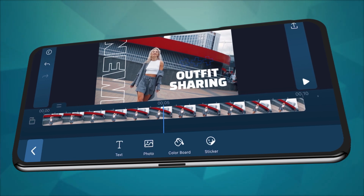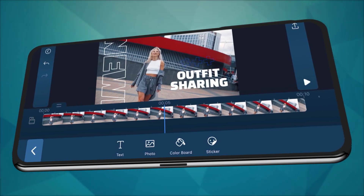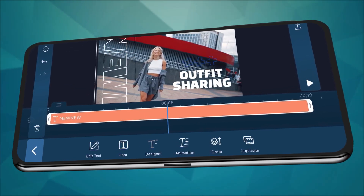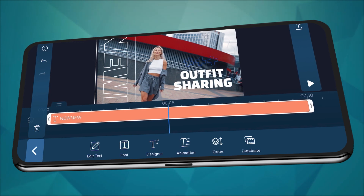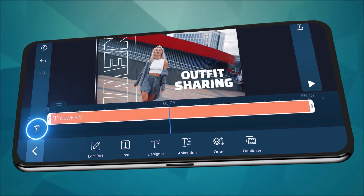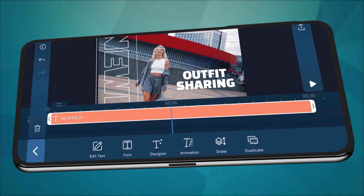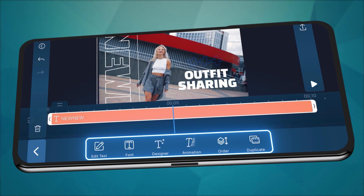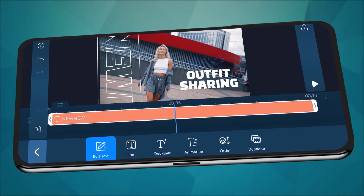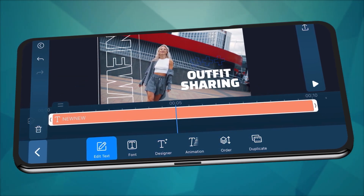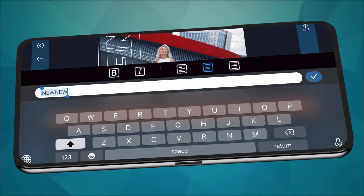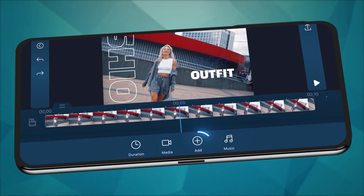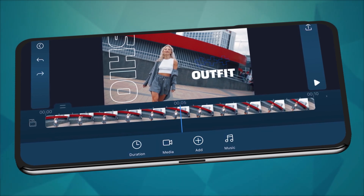Once you have your selected intro video placed on the timeline, tap on the text or graphic you'd like to edit. To remove the element, tap delete on the top. To edit the elements, once you've selected the track, you can do editing by choosing the actions at the bottom. And to change the default photo or video, you'll see a plus icon on the track.